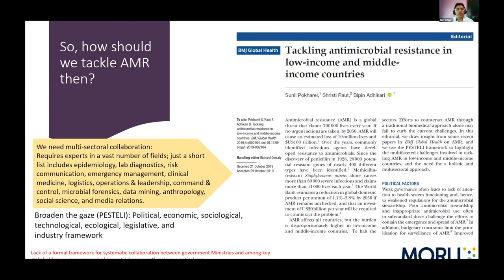This led us to think: how should we tackle AMR? This is, of course, a million-dollar question. The answer offers a lot of promises, but unfortunately there is no straightforward answer. As described, it is a complex problem requiring multi-sectoral collaboration with experts from a vast number of fields and disciplines. In an editorial, we concluded that we need to broaden the approach using the PASTELI framework and existing frameworks that include broader disciplines and sectors, rather than focusing on human health alone.